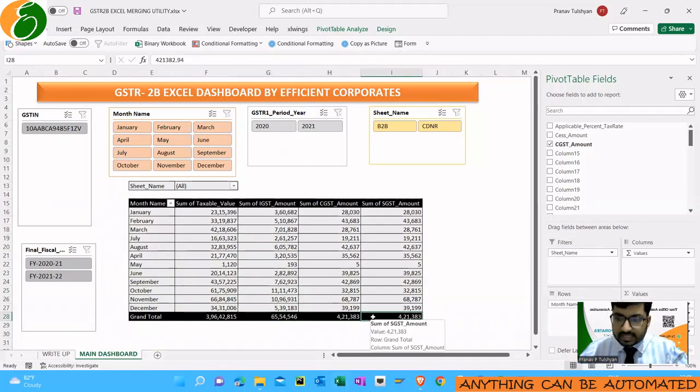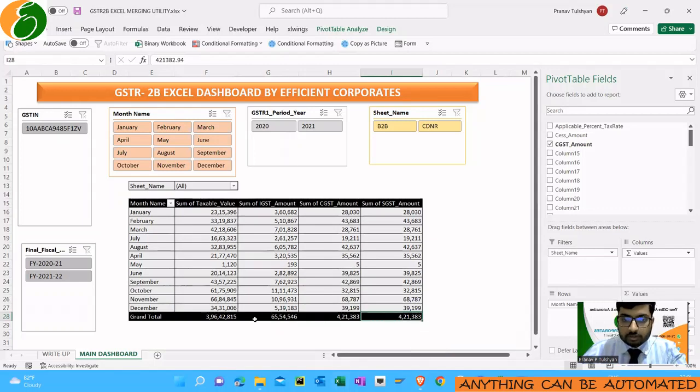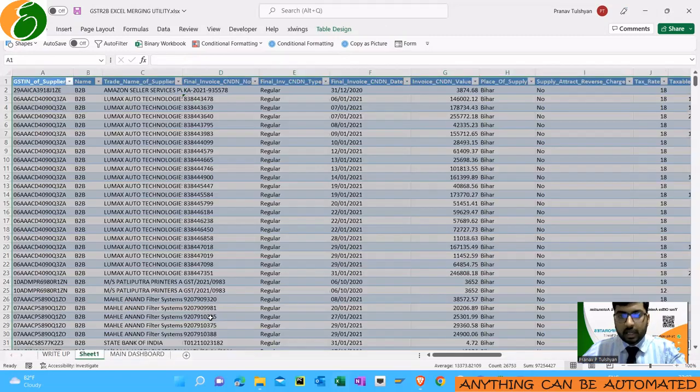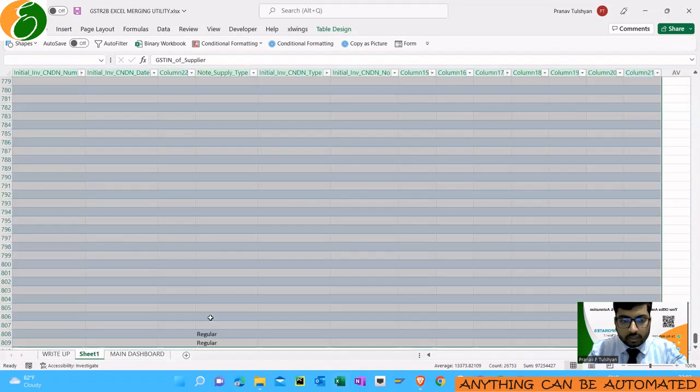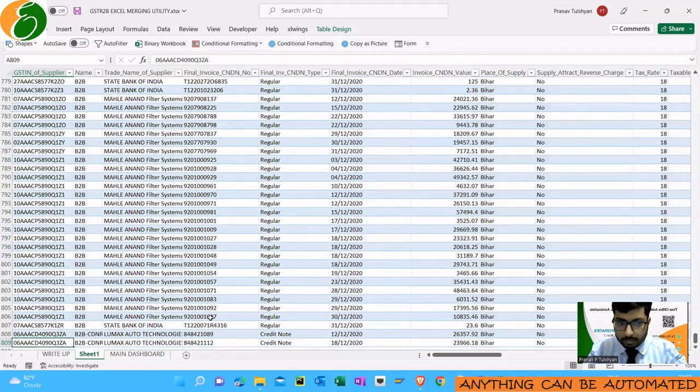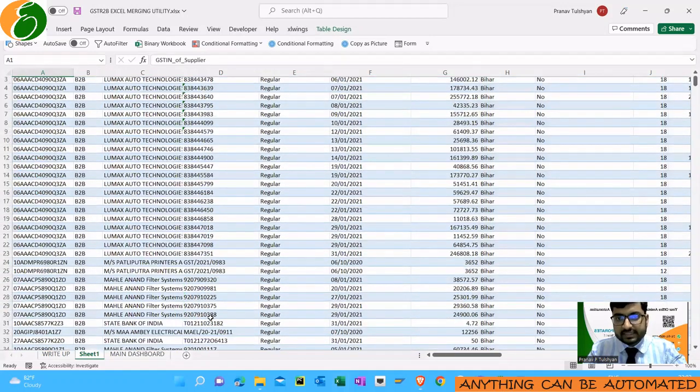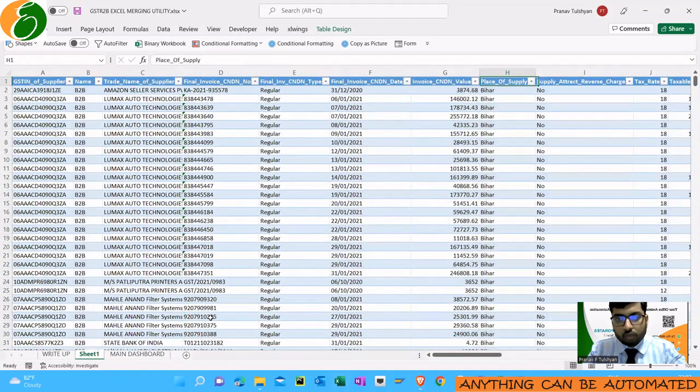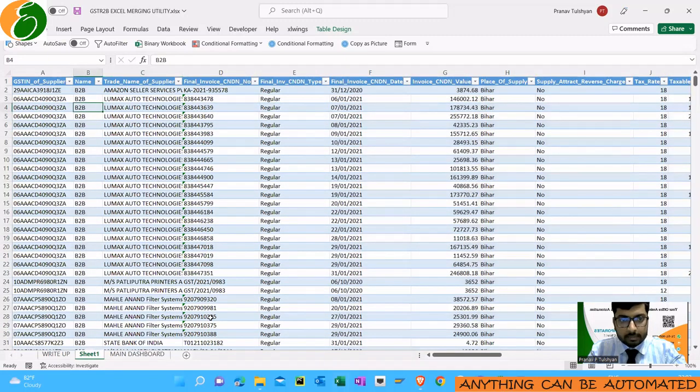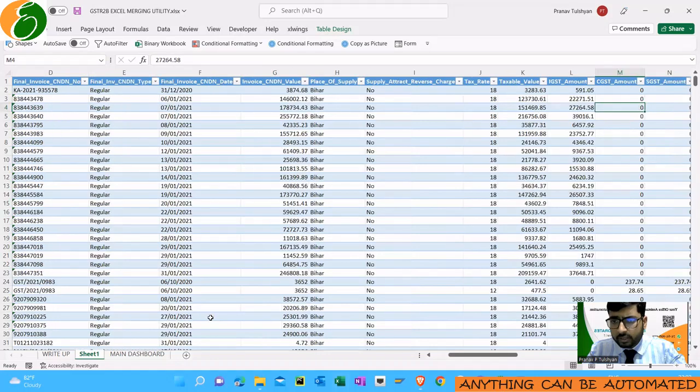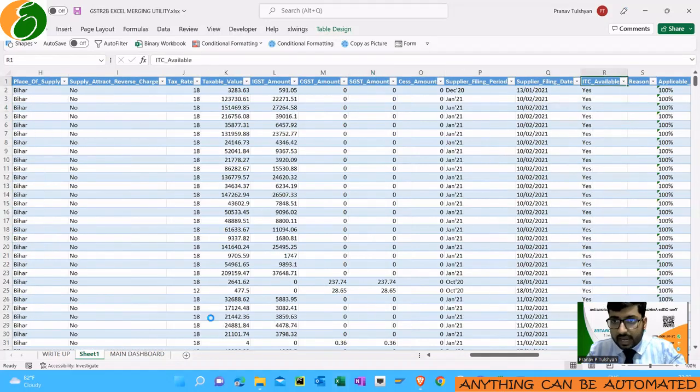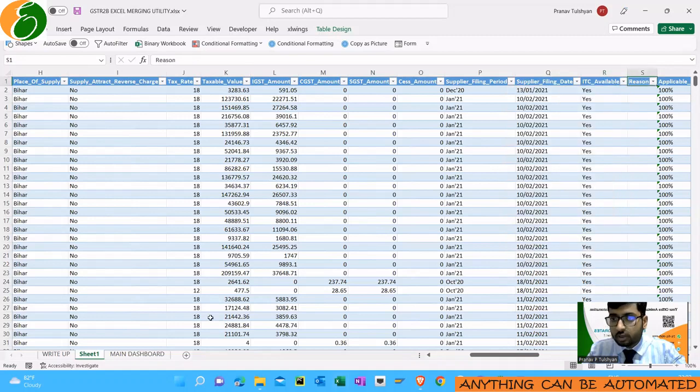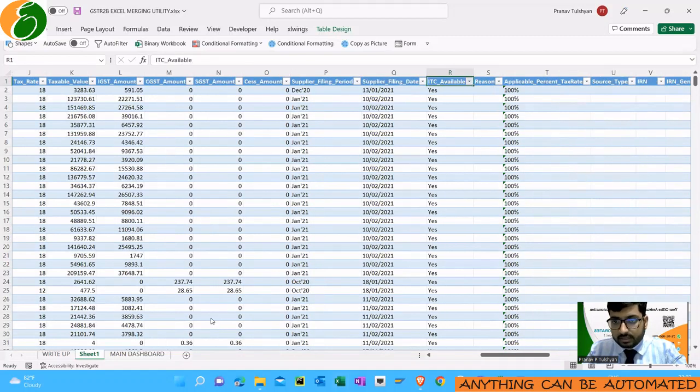Where can I get the invoice-wise details? Because that is actually what we need—we need to do the matching with our purchase register. Go to the taxable value total amount and double-click on it. As soon as you double-click on it, you will see a whole new Excel sheet pop up, and this Excel sheet has your invoice-wise details. You can see the invoice number, the GSTN number of the supplier, the date, value, and all the fields which you have in GSTR 2B, like ITC availability. This is one of the main features GSTR 2B has.